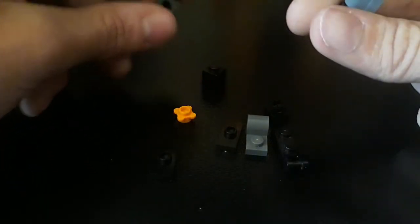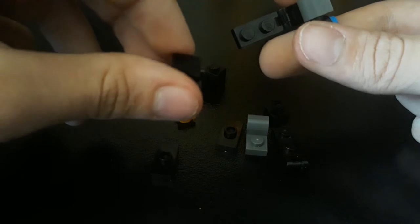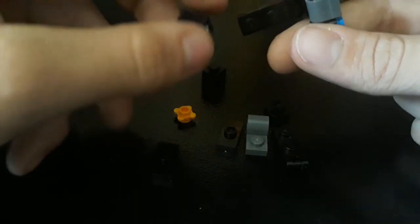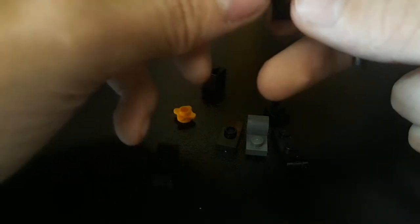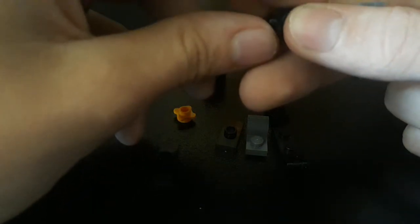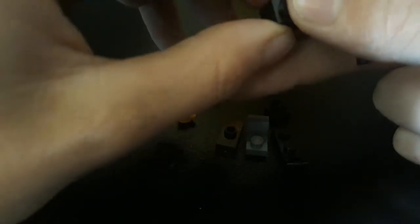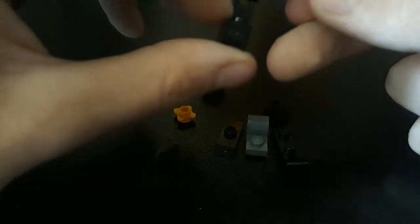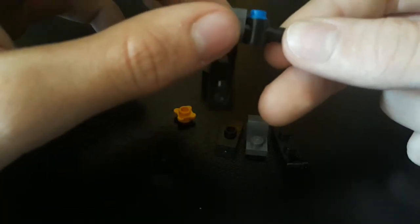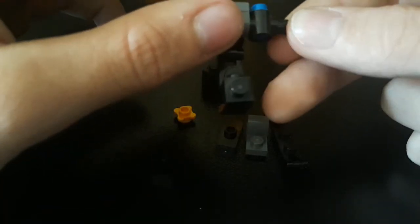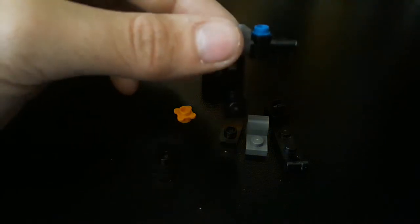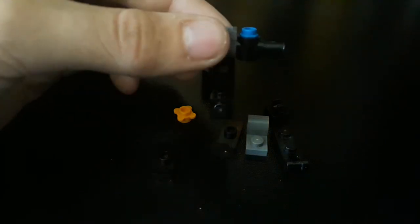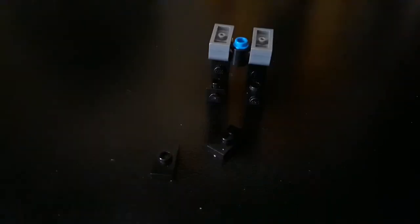You want to take this and attach it so that the stud is facing inward. And do that on the other side.